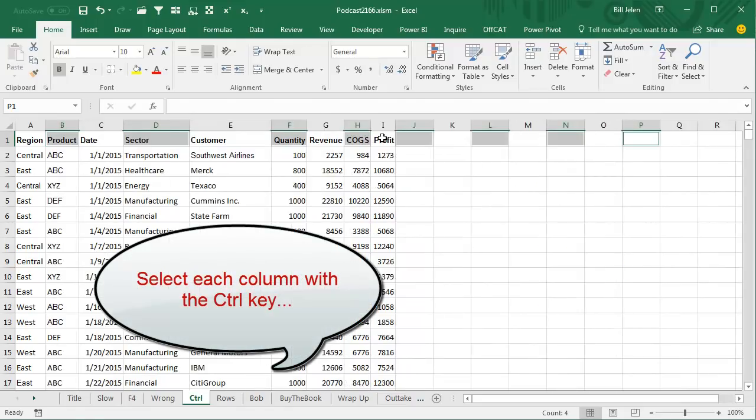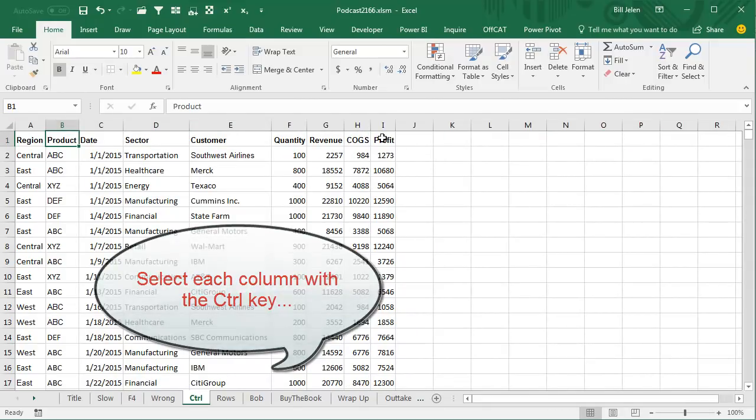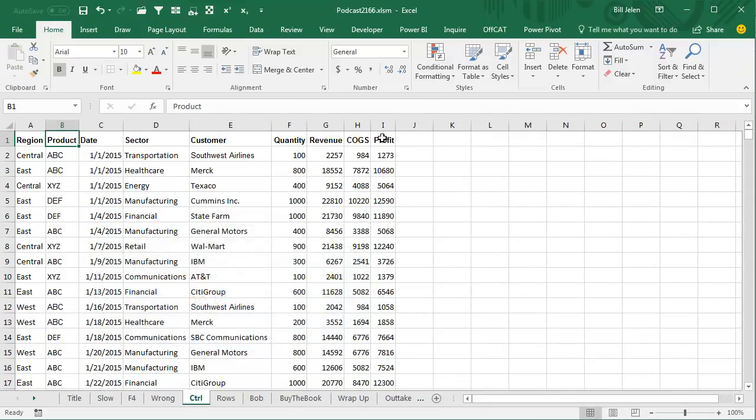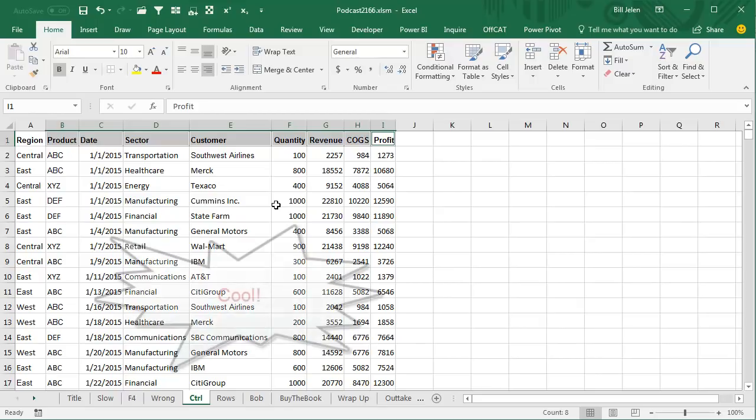She says, hey, that would work if you selected all of the columns with the Ctrl key. And I'm like, what, with a Ctrl key? Now, I've done this example hundreds of times, but I never tried selecting the columns with the Ctrl key. So I'm holding down Ctrl and clicking each individual column, and check this out.